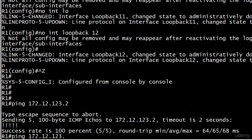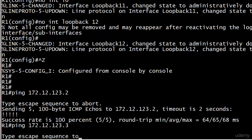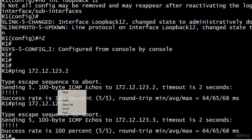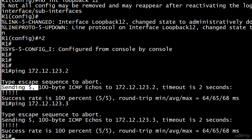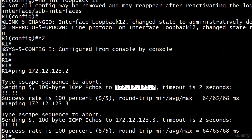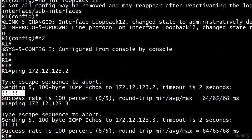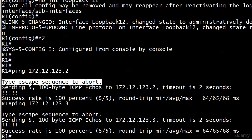We'll ping 172.12.123.2 and we got a pretty fast return, that's always a good sign. We got five exclamation points there as well with pings, that's exactly what we want. You can see we're sending five 100-byte ICMP echo packets to the address. There's a timeout of two seconds but we didn't have to worry about that because they all came back immediately. You remember what that escape sequence is, right? Control shift six.